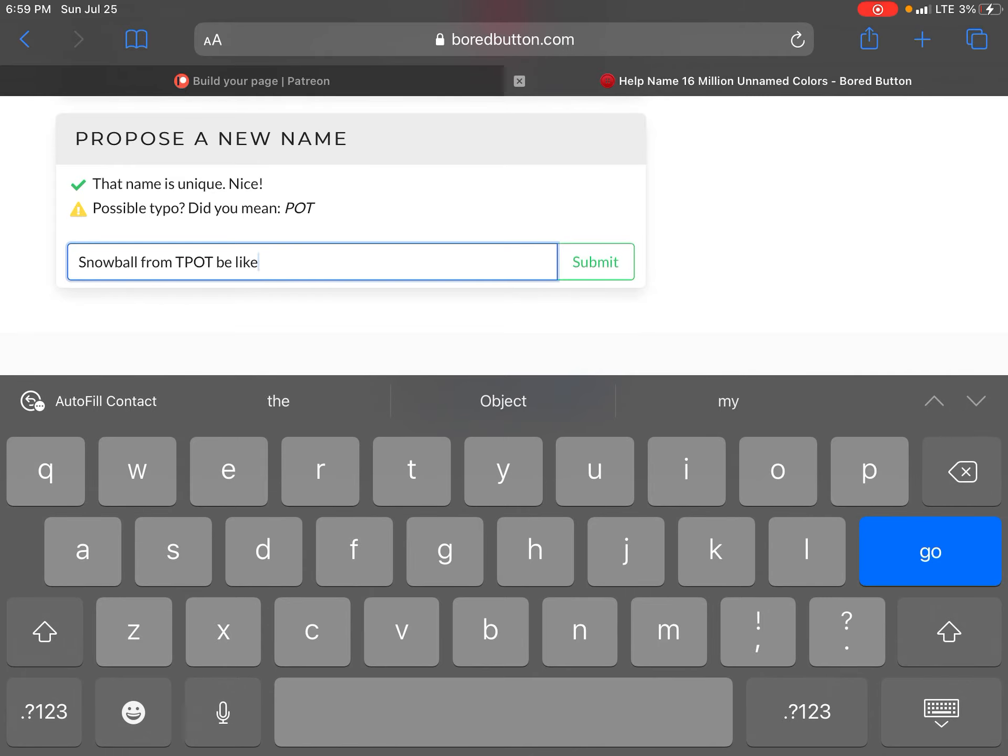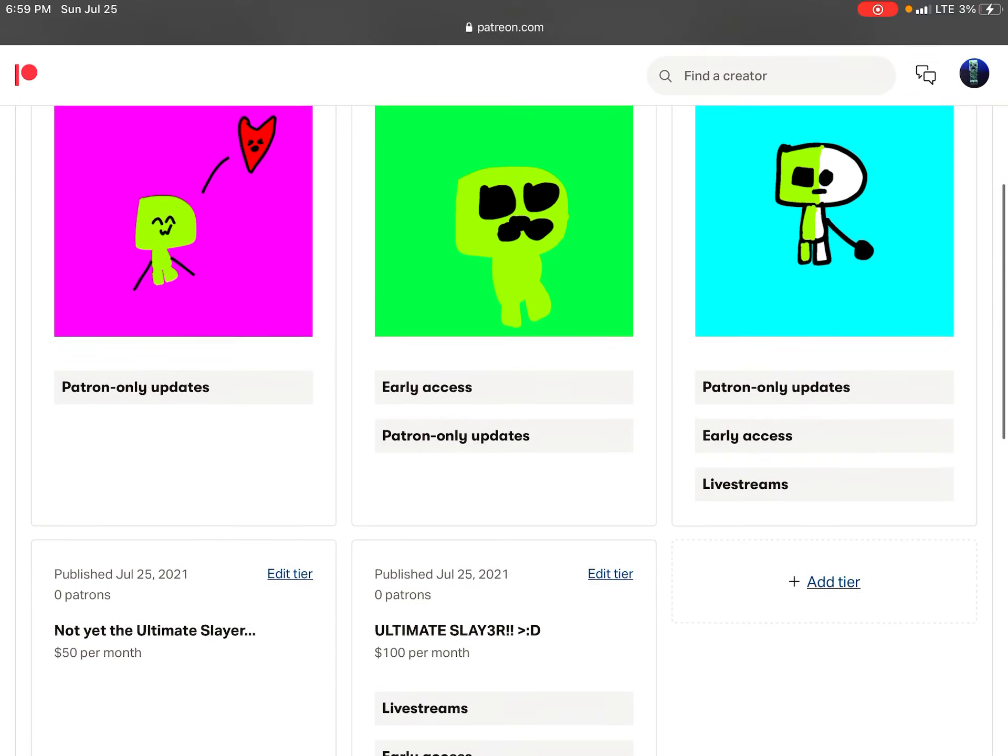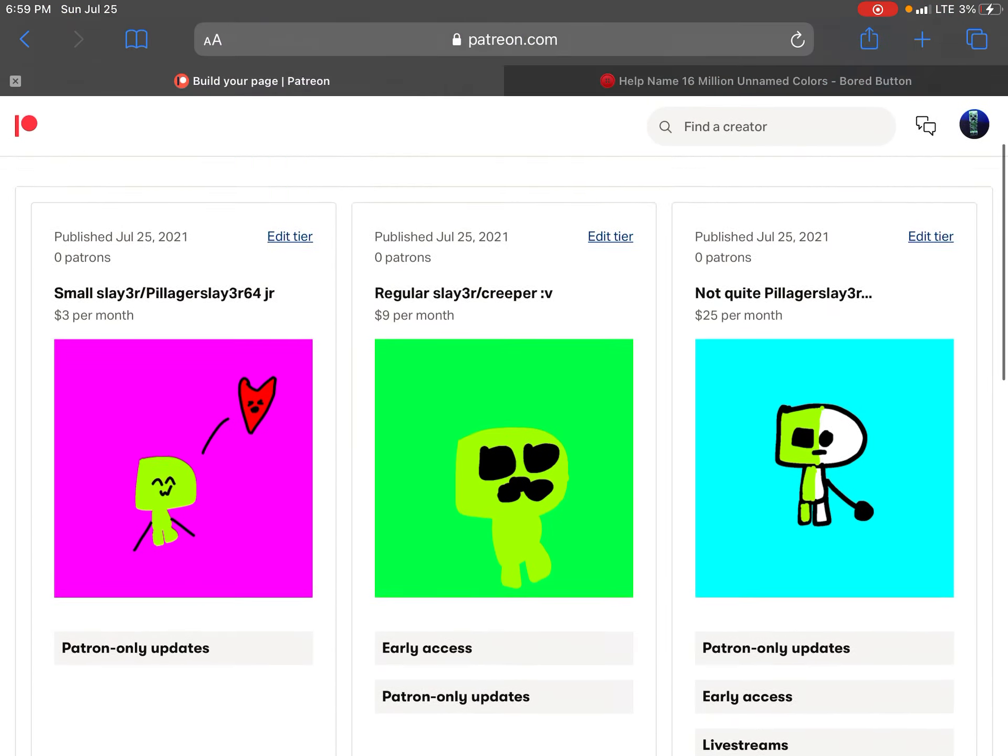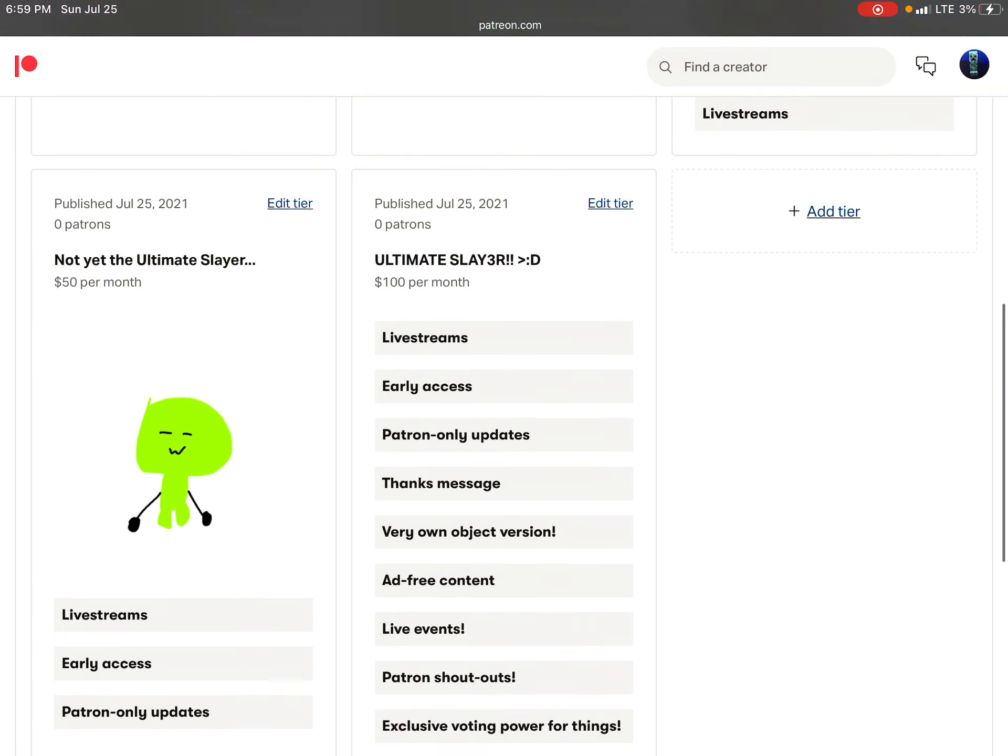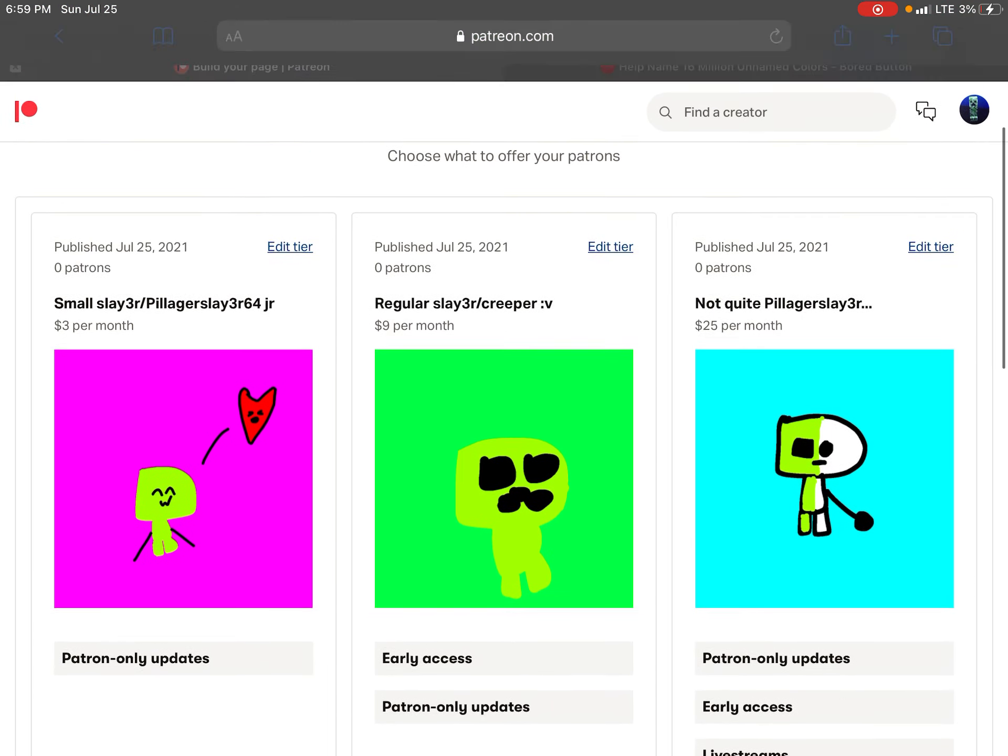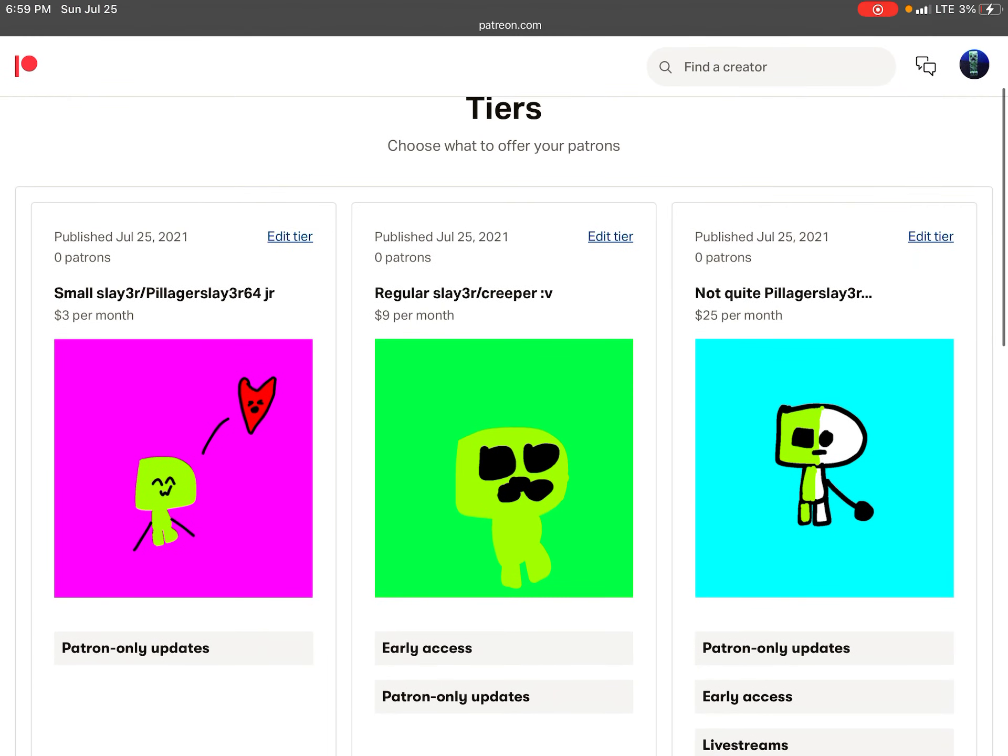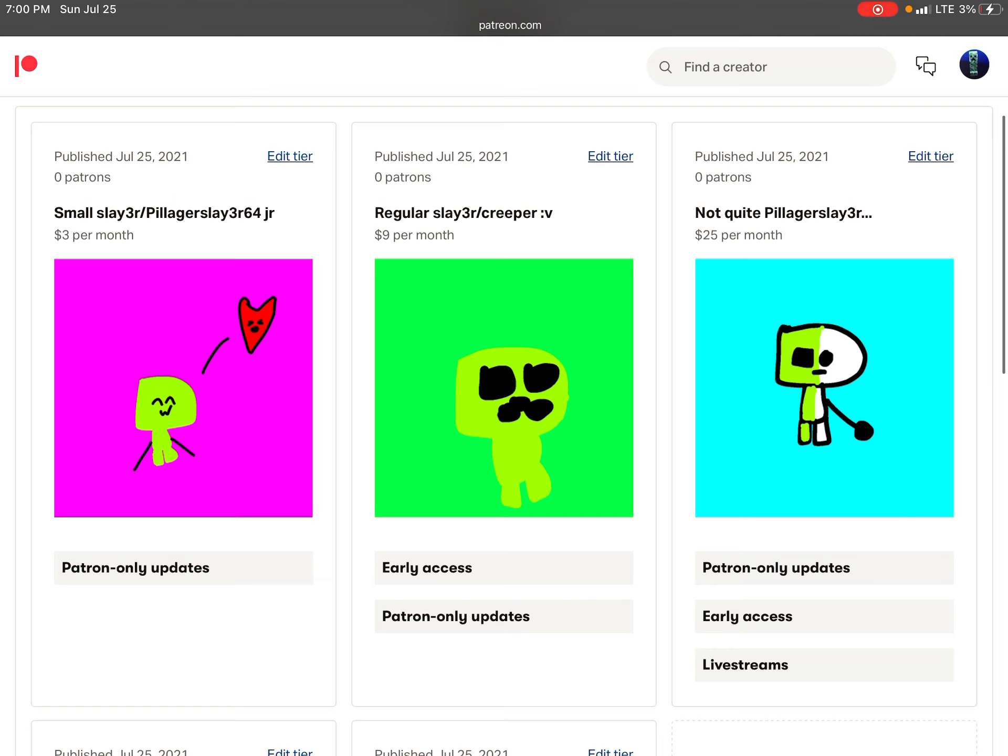Oops forgot the space. Do it now. Check this out. Told you I have a Patreon. Oops forgot the space. You can have the title Small Slayer for only $3 per month. Regular Slayer or Pillager Slayer 64 Junior.